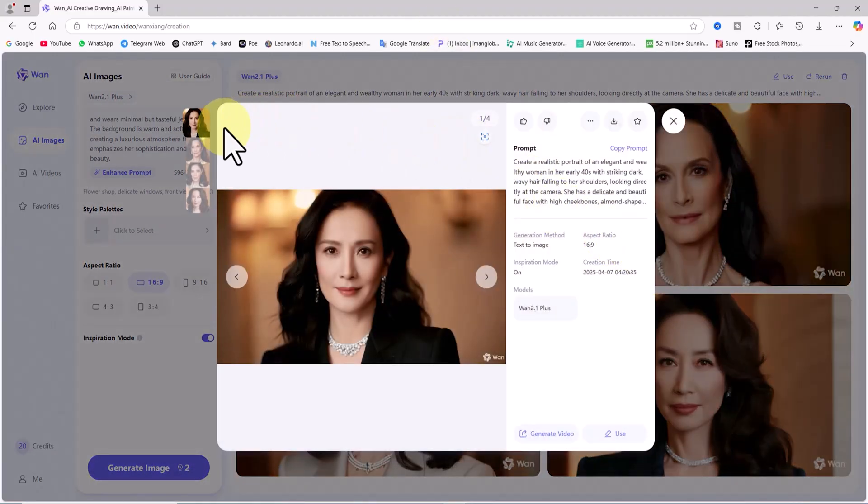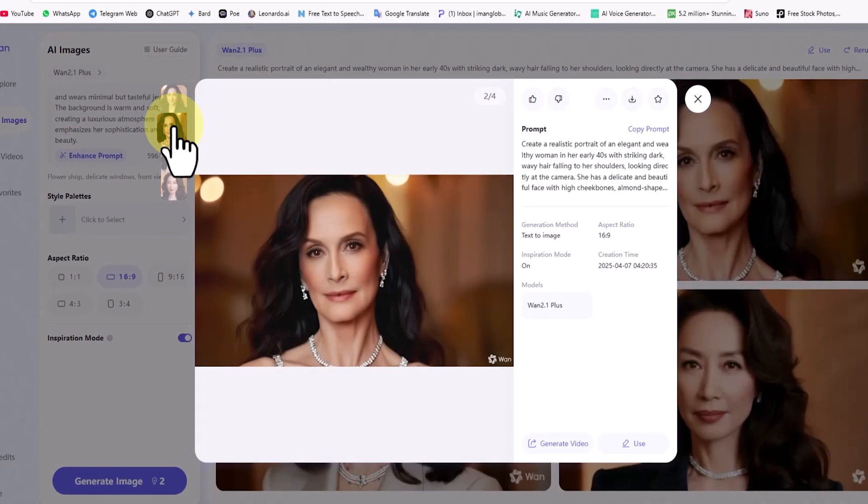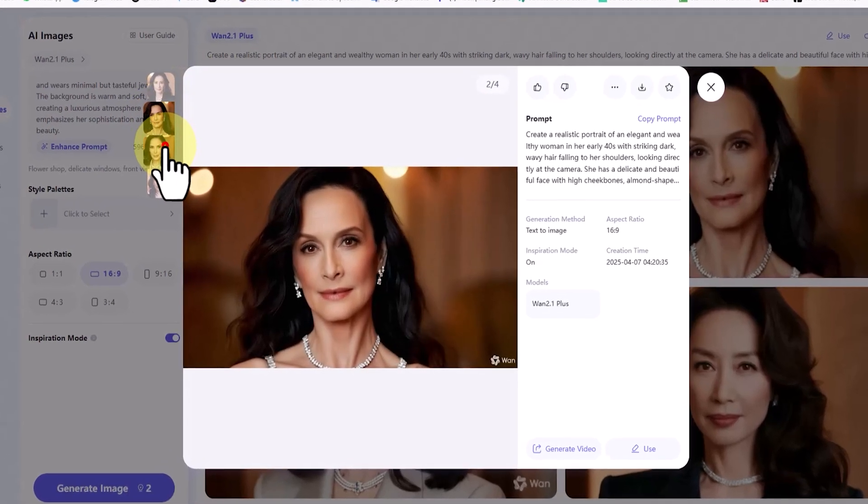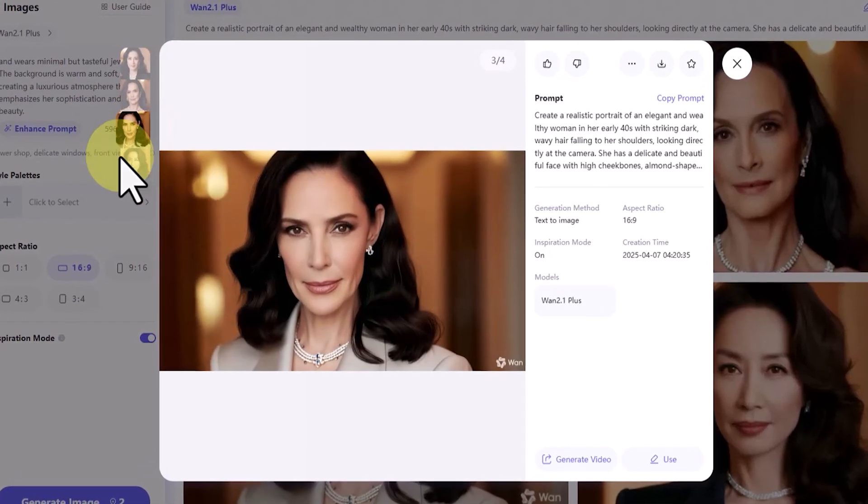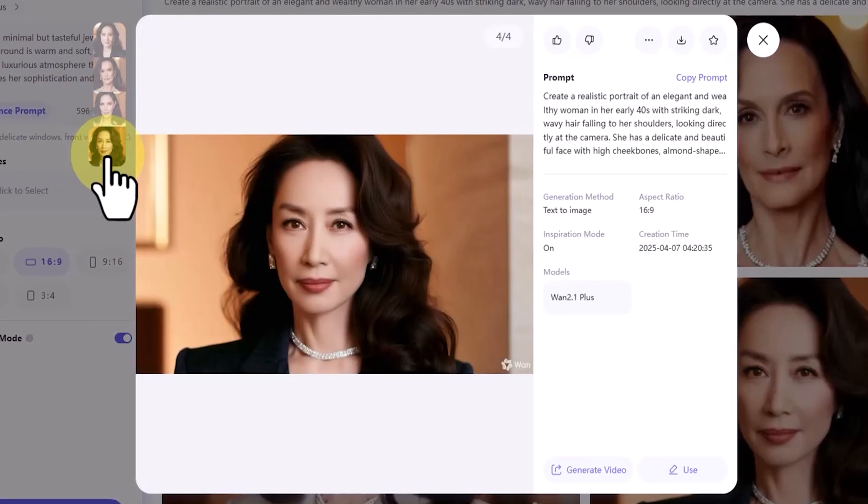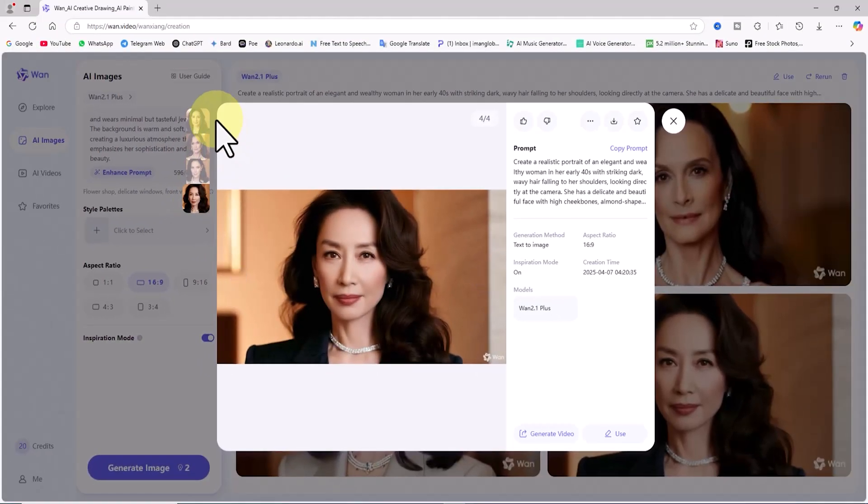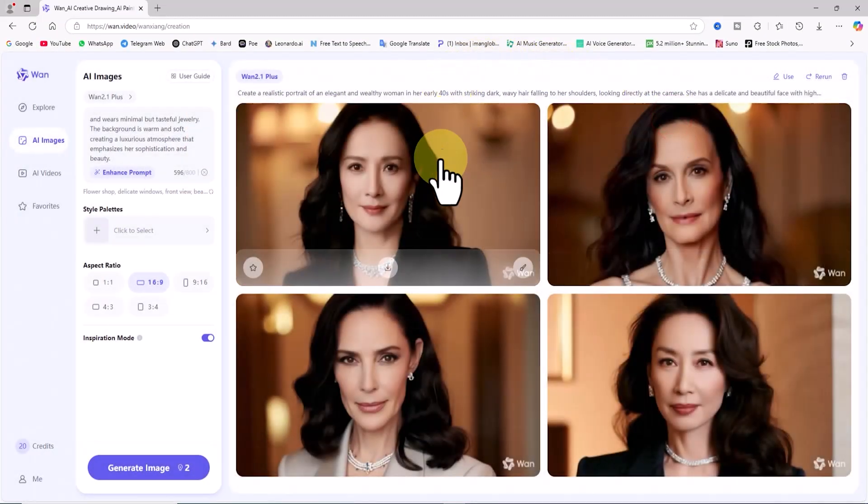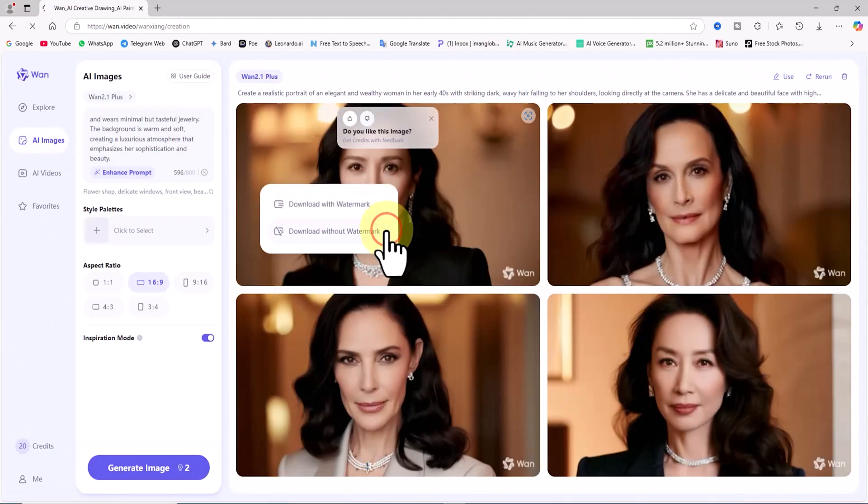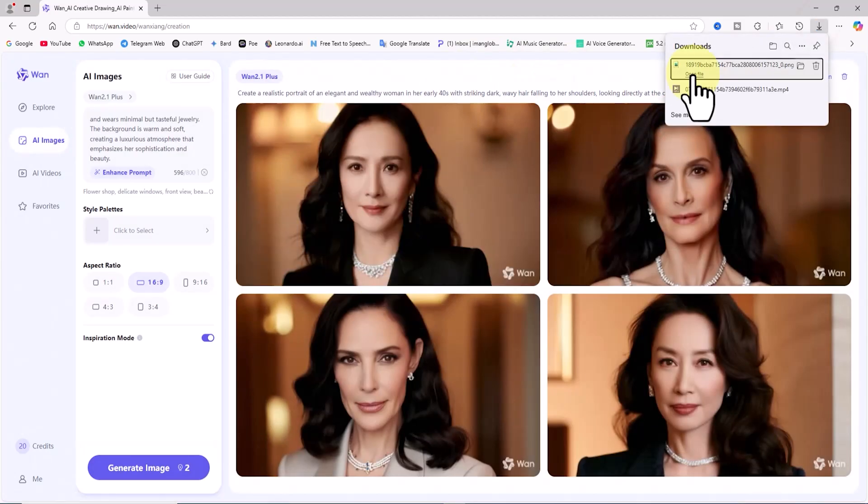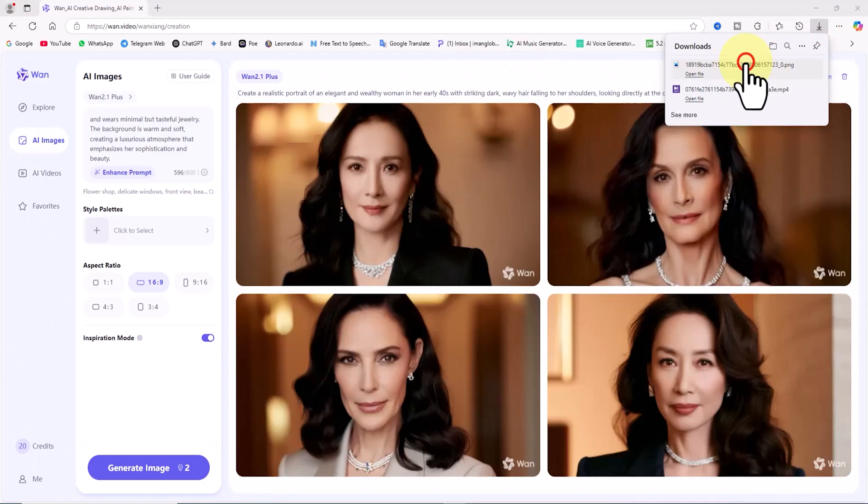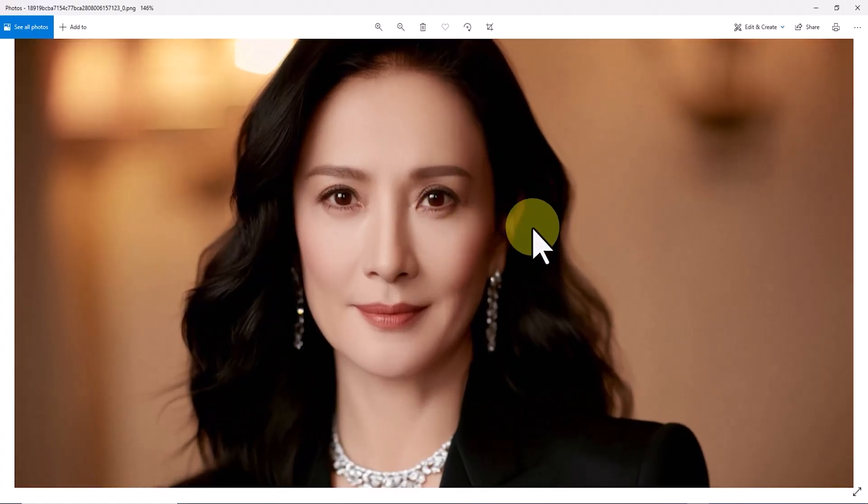Let's take a look at them. When I hover the mouse over the thumbnails, a download option appears. I click on Download without watermark, and just like that, the images are saved to my device.